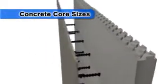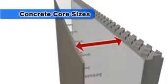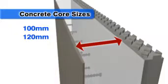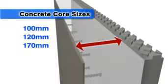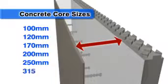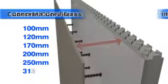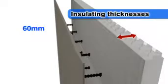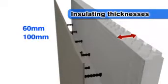Available in concrete core sizes of 100, 120, 170, 200, 250 and 315 millimetres, and foam insulating thicknesses of 60 millimetres, 100 millimetres and 150 millimetres.